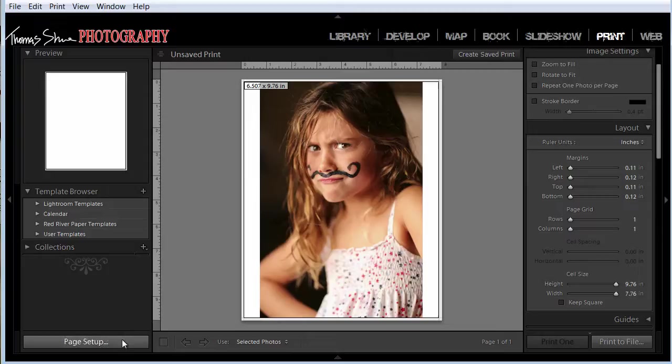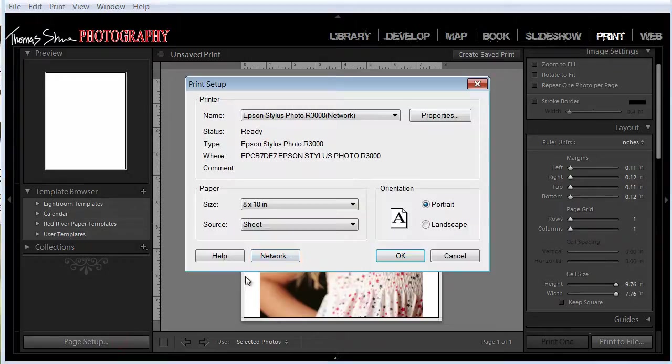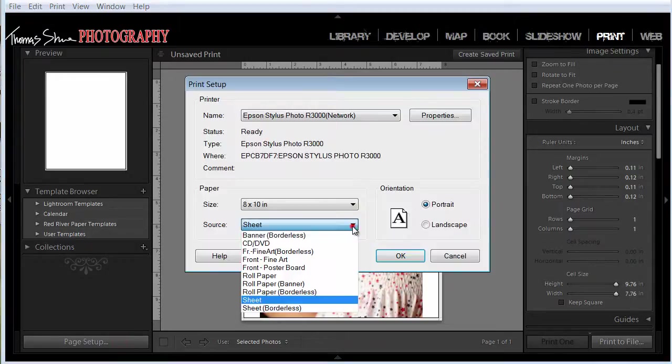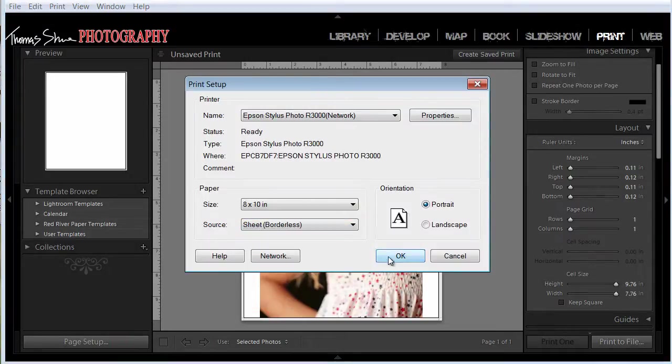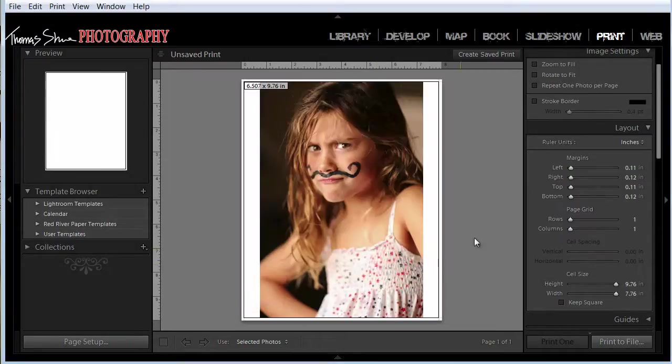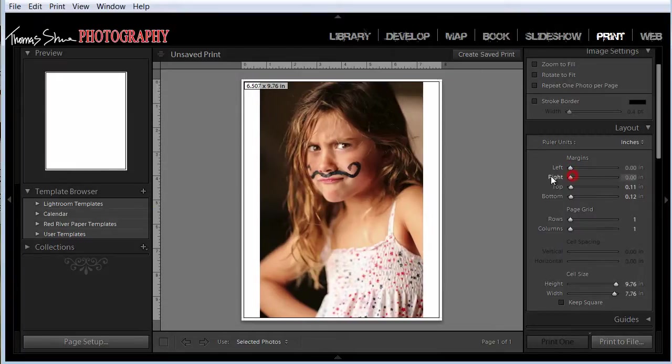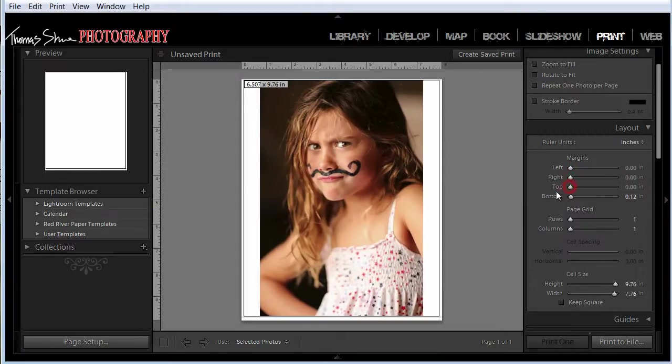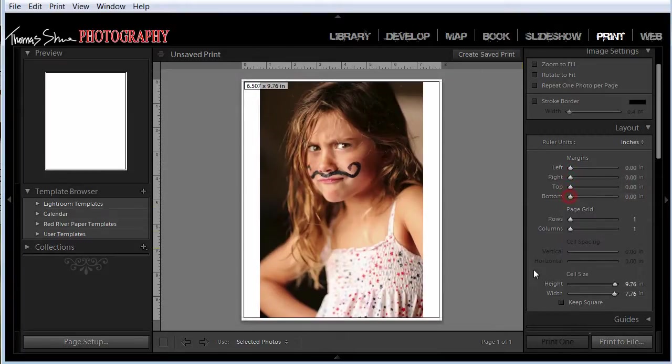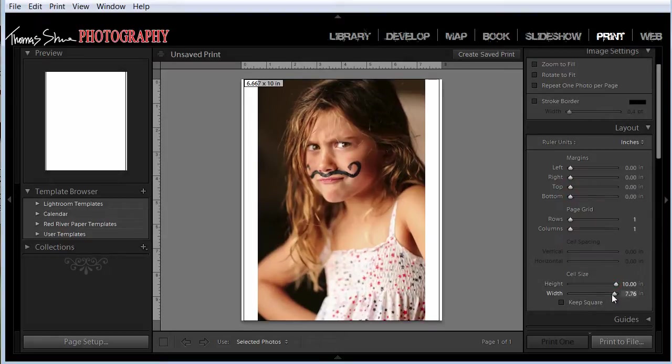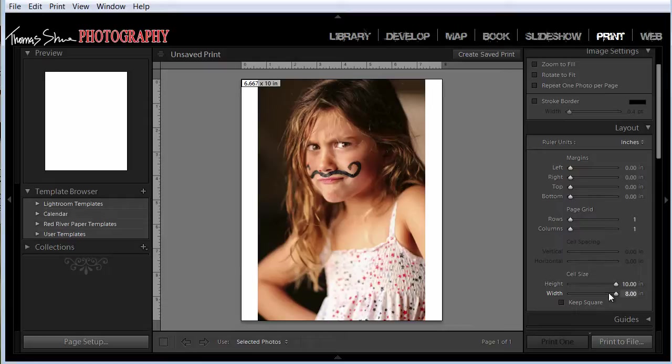So what we'll do is we'll go back to our page setup and we will select borderless. Now if you look at the margins, it will let us slide them to 0 and it will let us go to 10 inches by 8 inches. But the image is a 3 to 2 ratio and 8 by 10 is not a matching ratio.